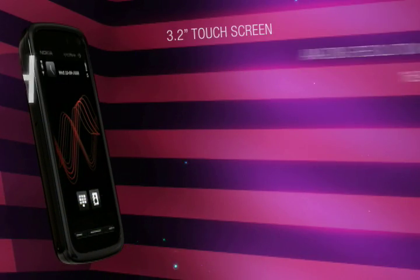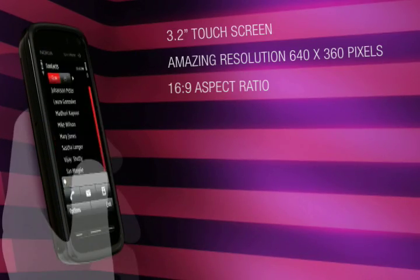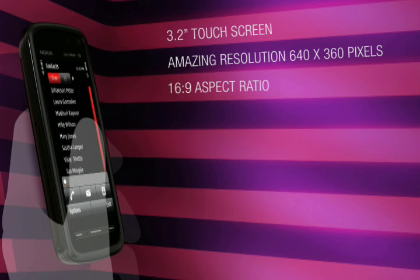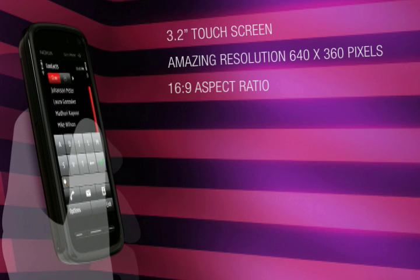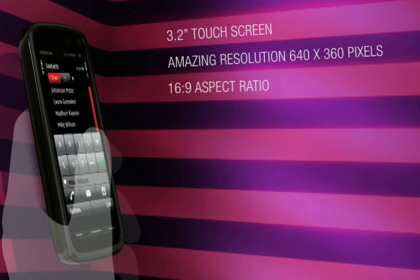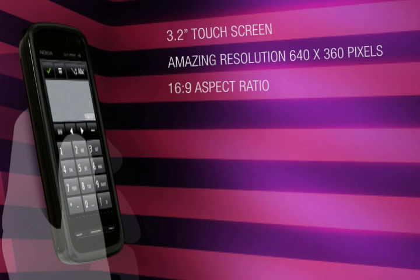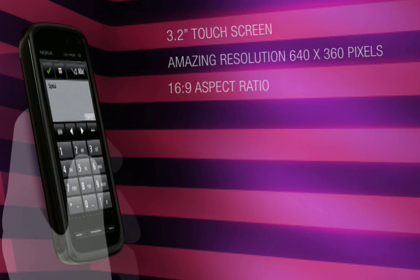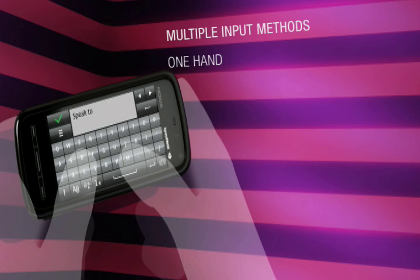Enjoy instant touch access on the compact, all-in-one Nokia 5800 Express music phone. Its 3.2-inch screen with a 16:9 aspect ratio makes it bigger and better than others on the market.